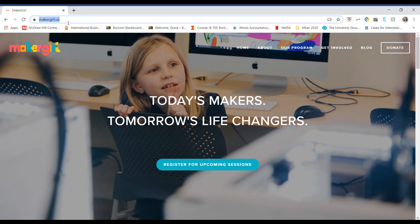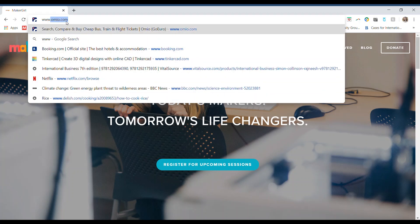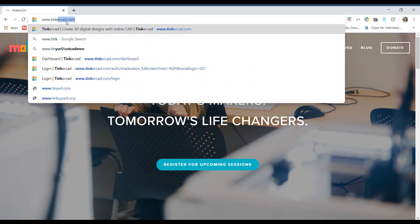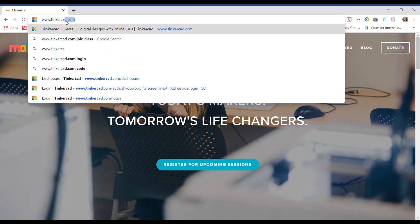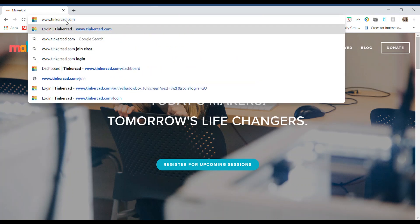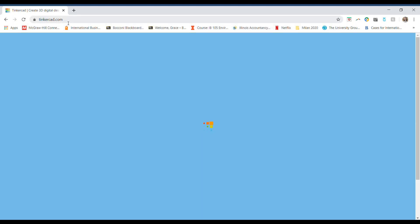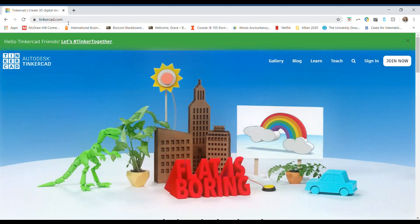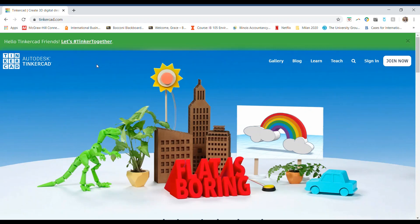To begin, you're going to want to head to www.tinkercad.com. Once you get onto the website, in the top right you're either going to want to sign in or join now if you need to create an account. Since I already have an account, I'm just going to go ahead and sign in.